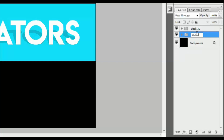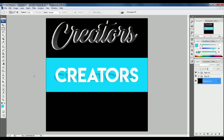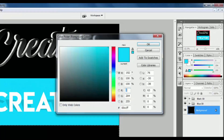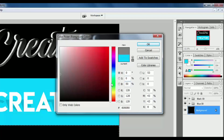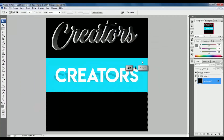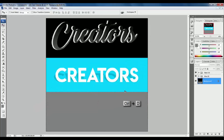Now you can see the second 3D text is complete. Now we are creating the third 3D text. Select the background layer and go to the Rectangle Tool, draw a rectangle, and choose 50% black color. Press Alt Backspace to fill the foreground color, press Ctrl D to deselect. Select the Text Tool and type what you want.